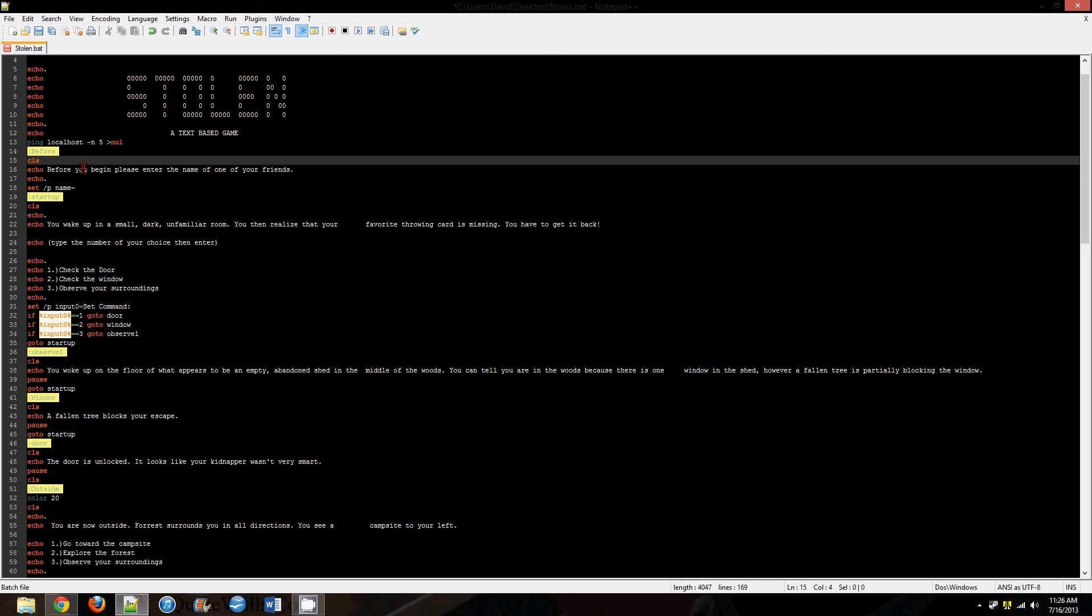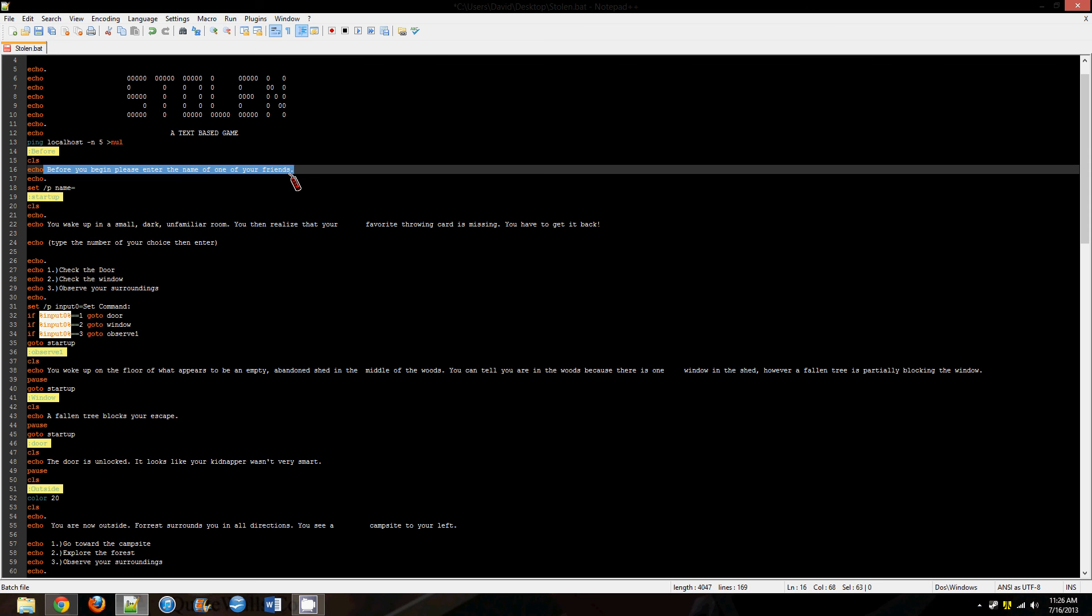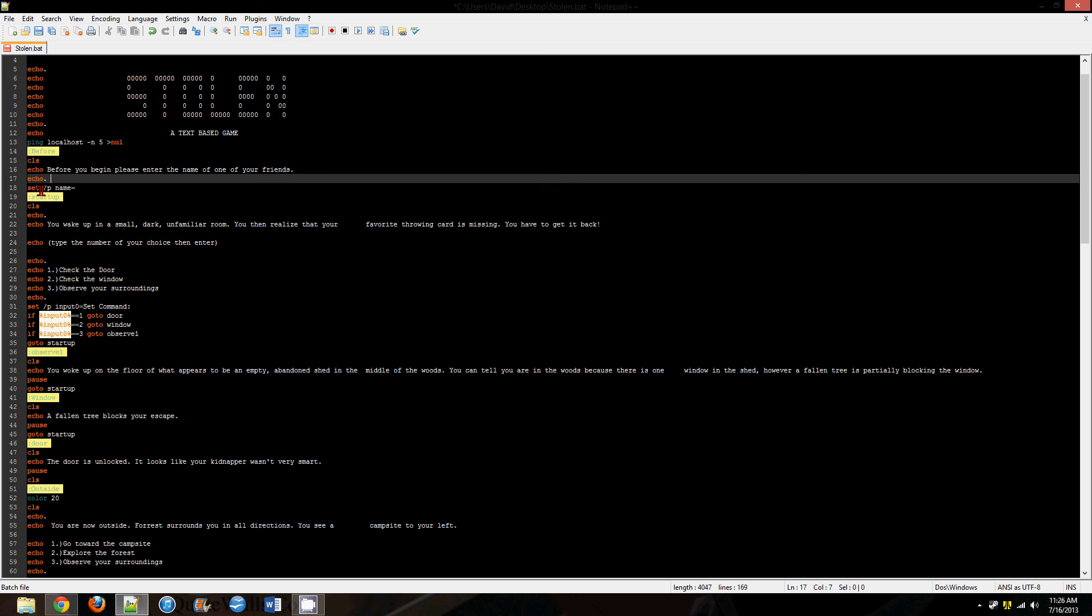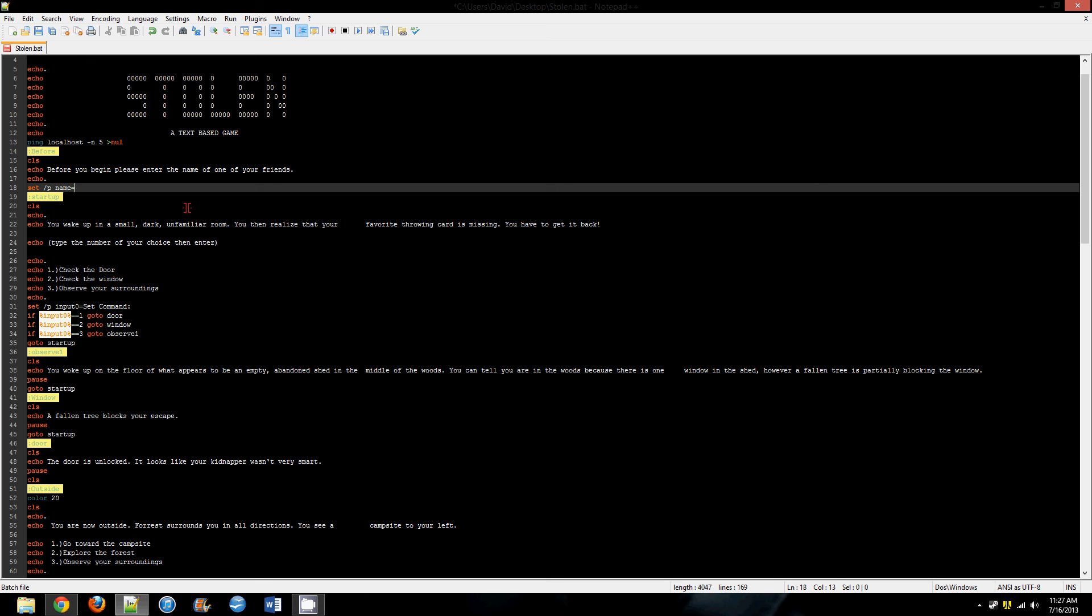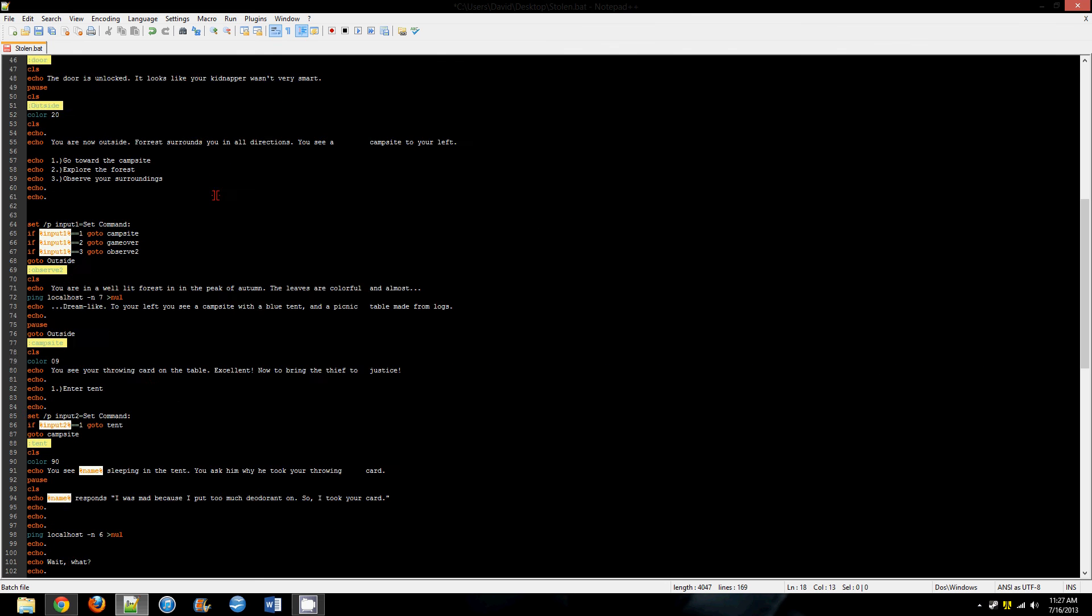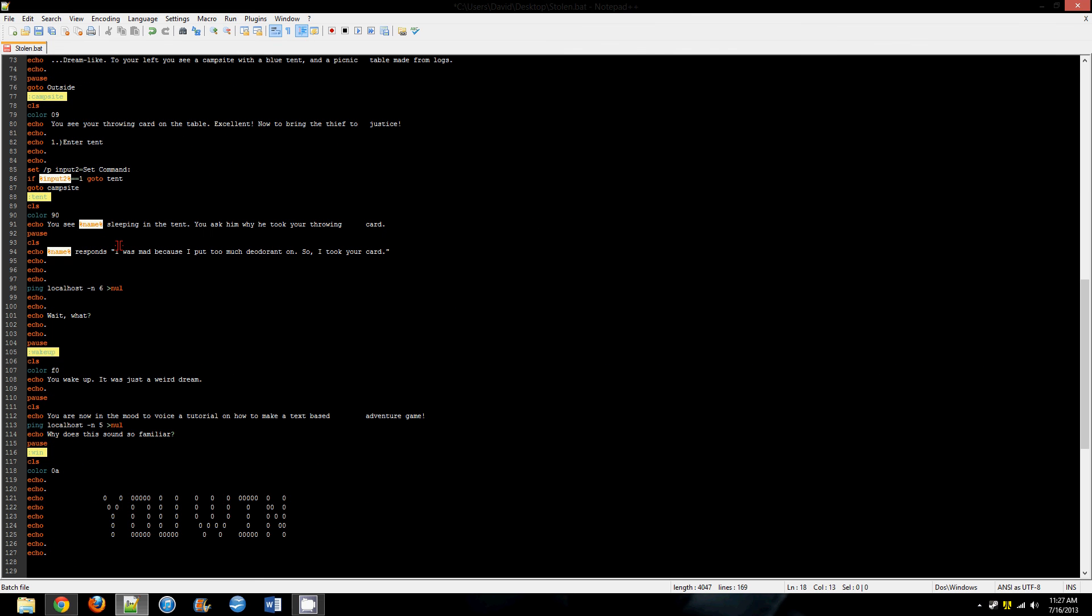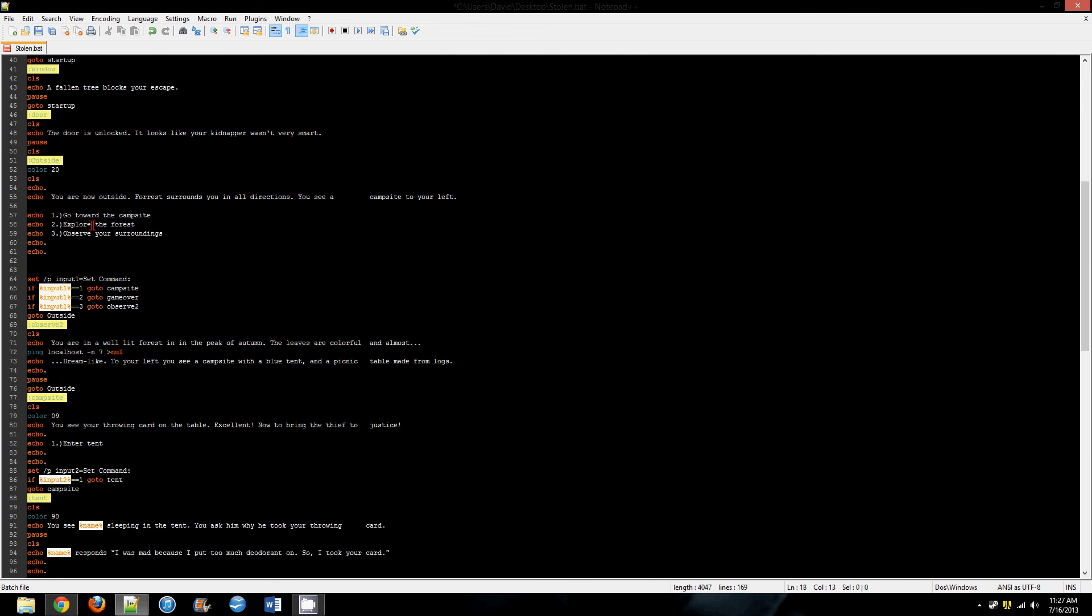CLS clears the screen. Every time you do that you can change the color, but I didn't this time. Echo, state the name of your friend, skip the line, and then set /p name= and that's just setting name to whatever they plug in. Later on in your code you could have %name% and that's just going to show up as whatever they typed previously.